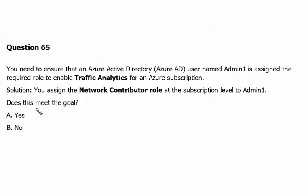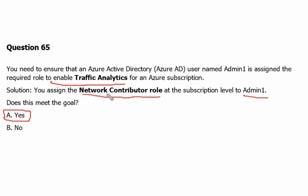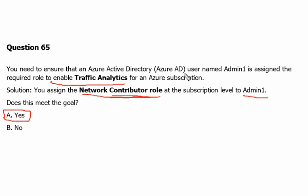Therefore this solution meets our goal and answer is yes, A. Network Contributor role we can assign this role to Admin1 and then Admin1 can enable the Traffic Analytics here. If it is not Network Contributor role, second is Contributor role also can do the same job and third one is the Owner role. So these three roles we have to keep in mind.